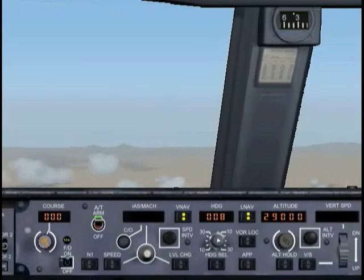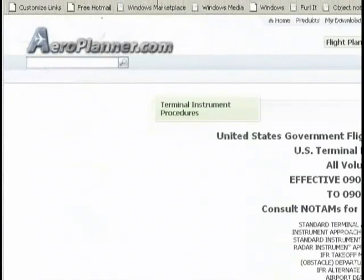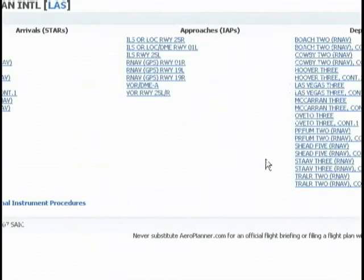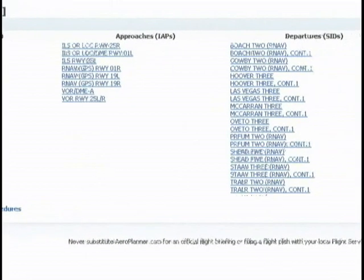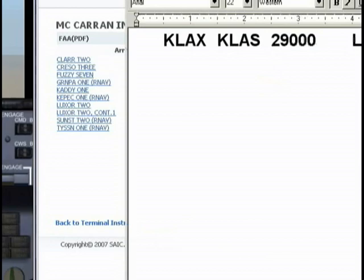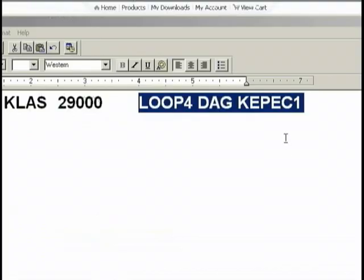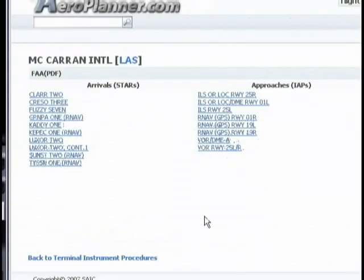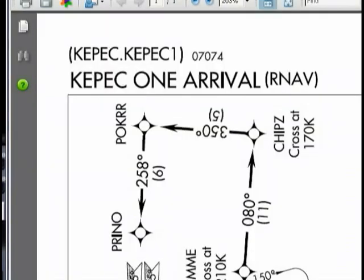So let's close this up and pull up our charts for Los Angeles — McCarran International. To do that, we go back to Aeroplanner. Now we need to pick an arrival procedure, which in this case we know from our flight plan is going to be CAPEC 1. Let's close that out and select that one, and we're going to bring up a chart.